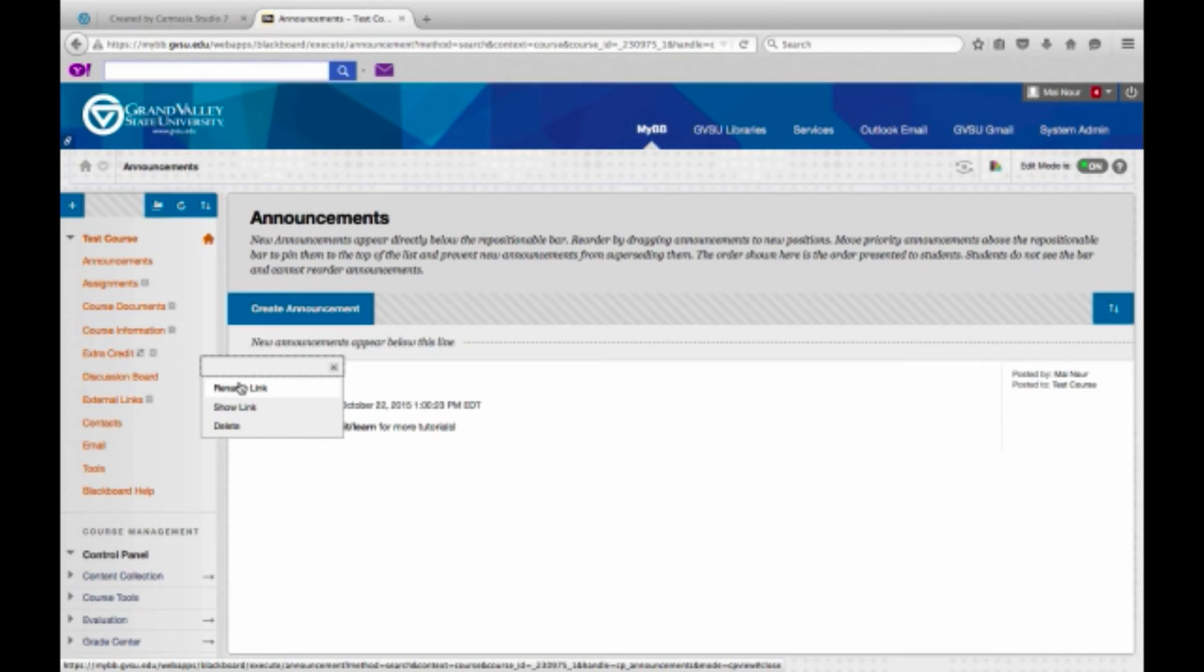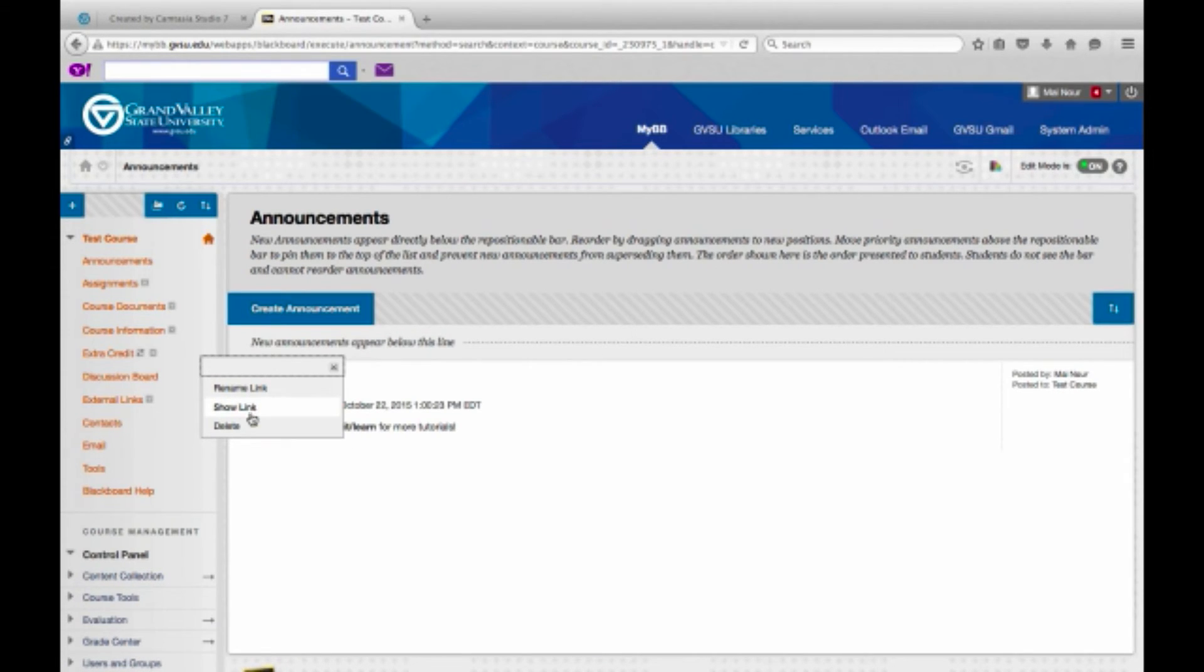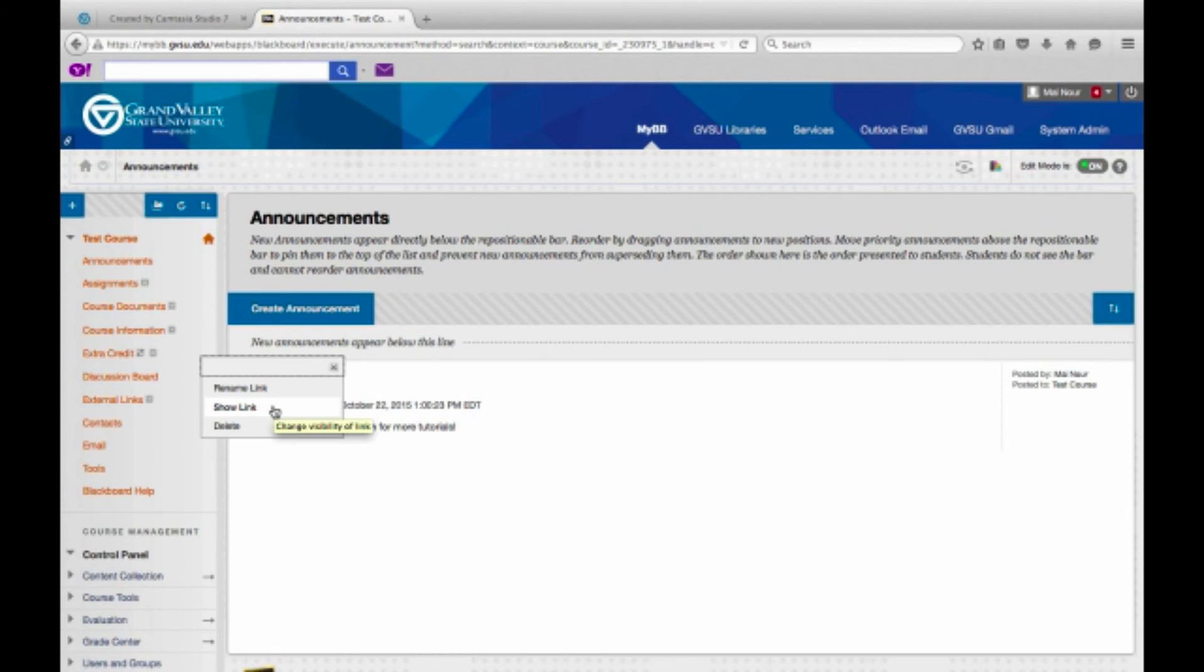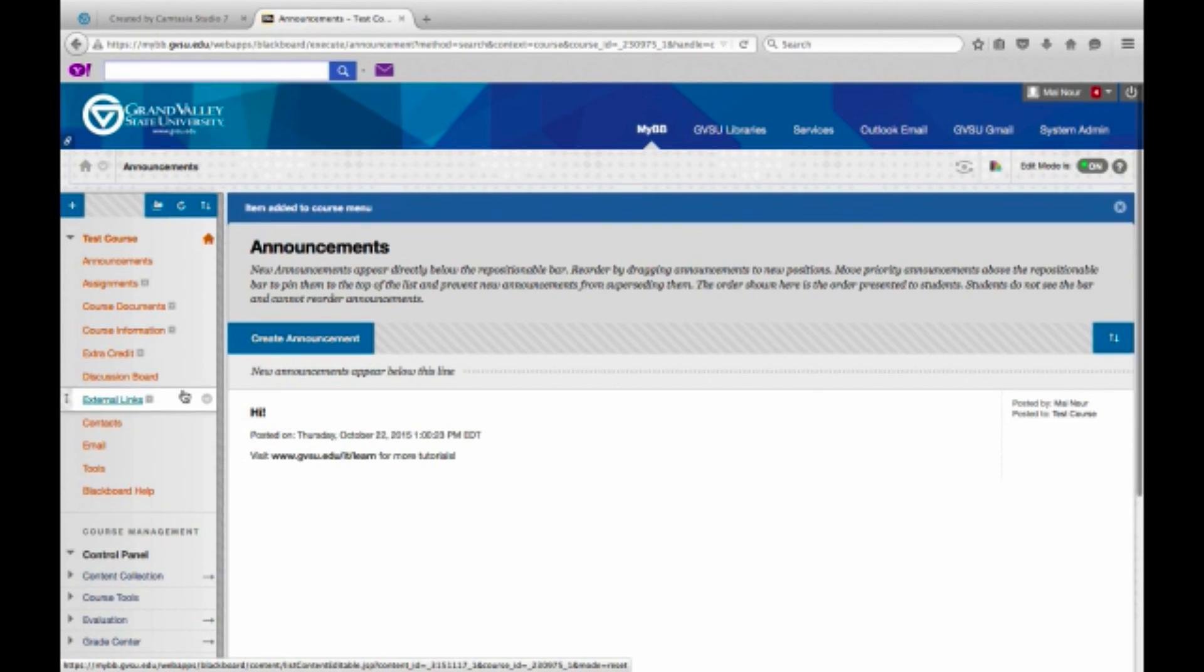You can rename the link, show the link, or delete it. When you click the show link option, that is what will make it visible to students.